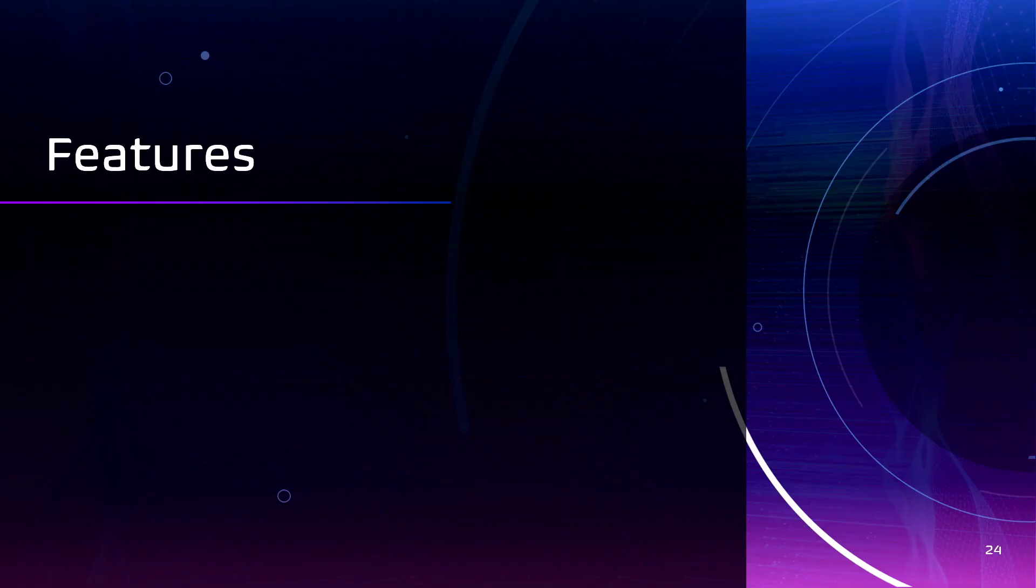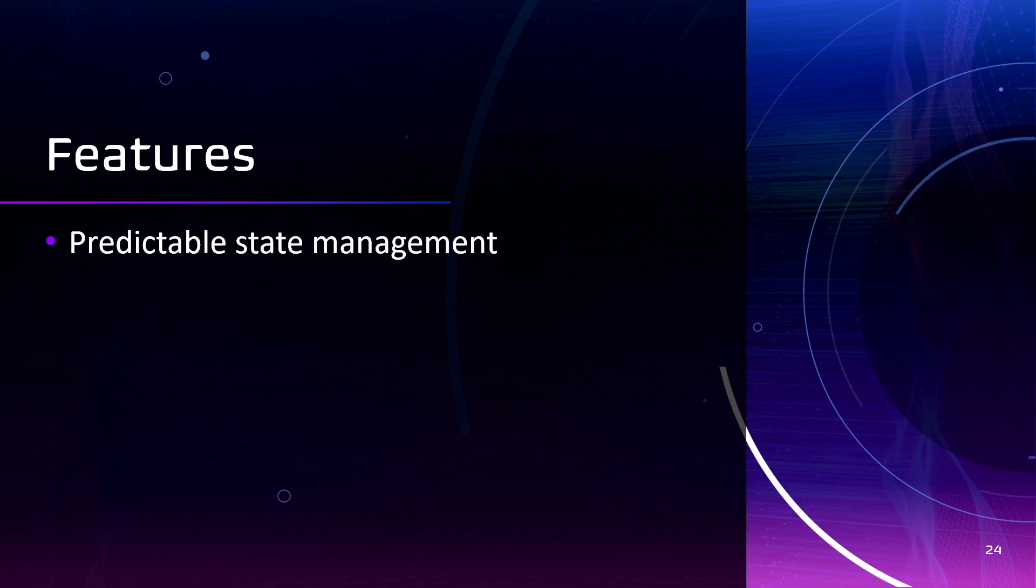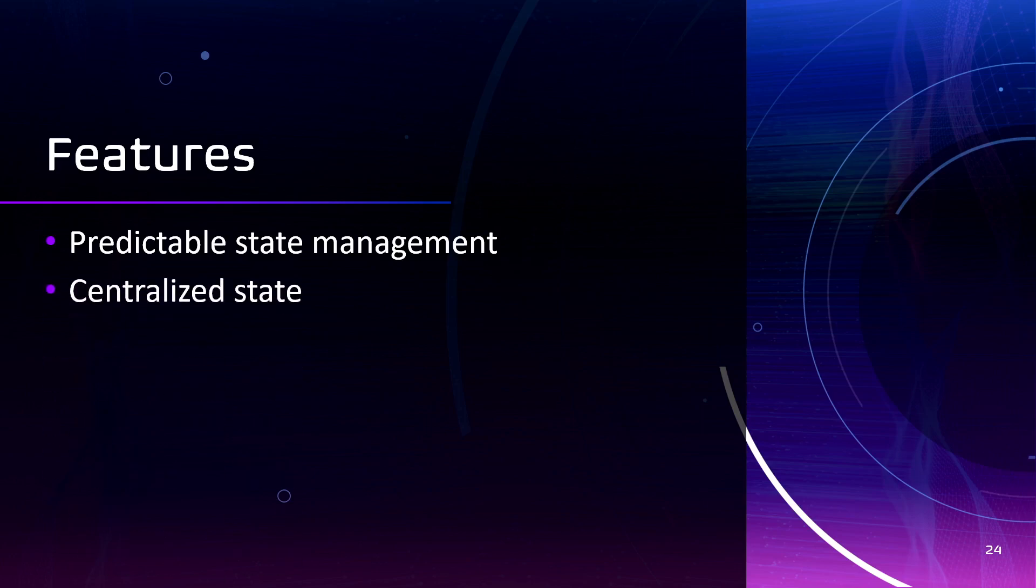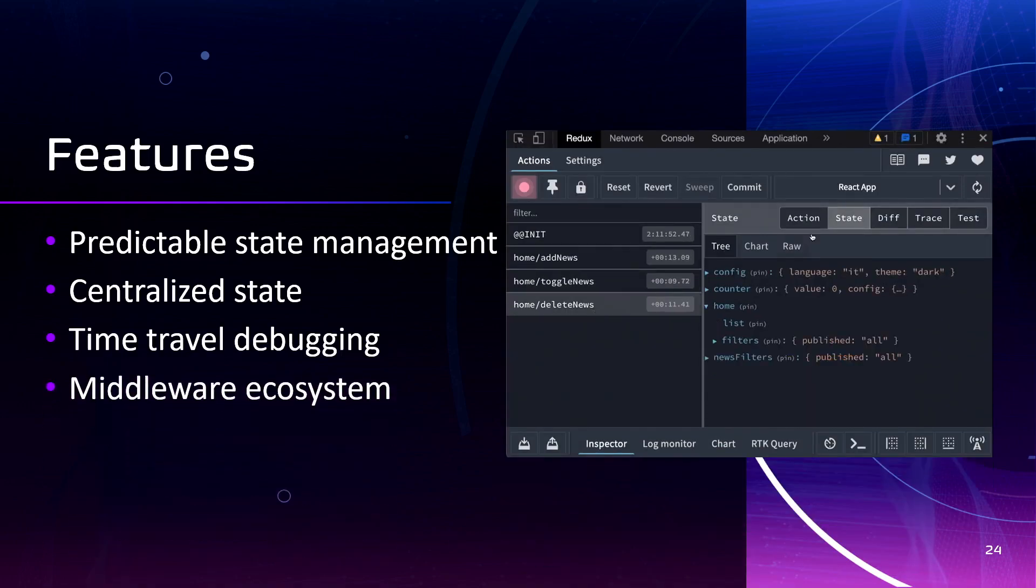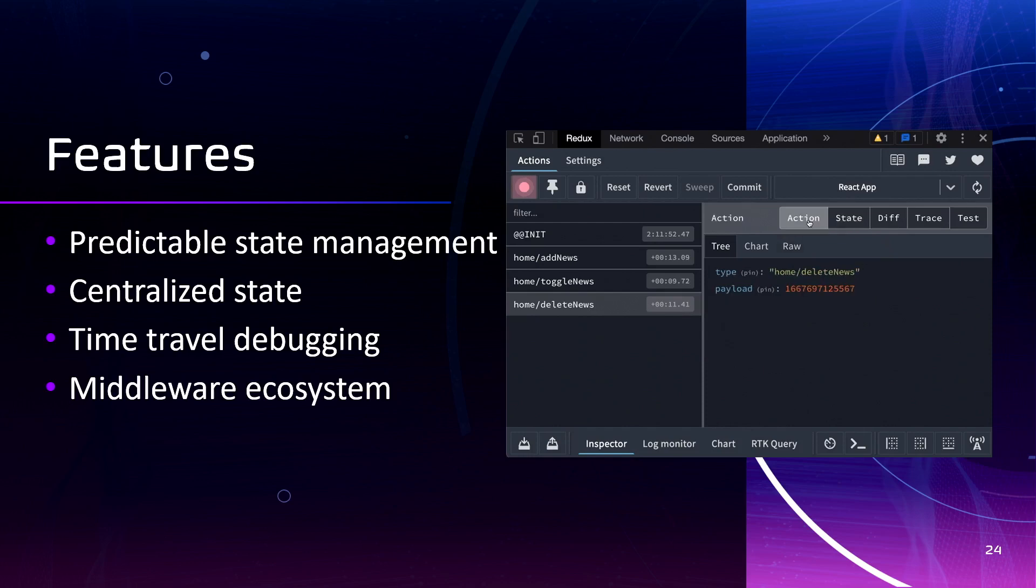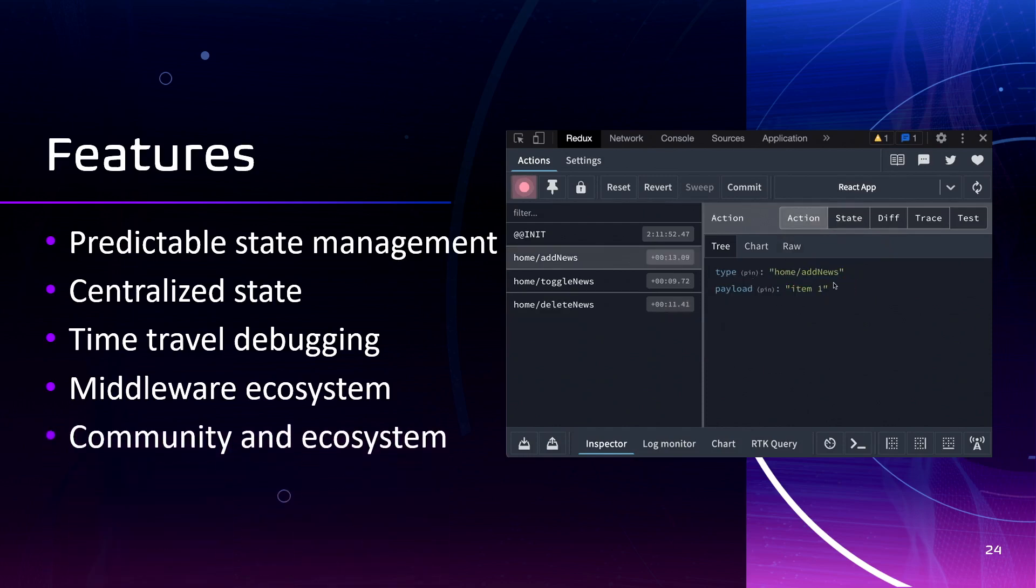Redux offers several advantages that make it a popular choice. Redux follows a strict unidirectional data flow making it easier to understand how data changes in the application over time. Redux centralizes the application state in a single store. Redux provides support for time travel debugging. Also, Redux has a rich middleware ecosystem and a large and active community.